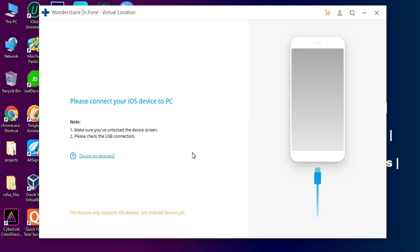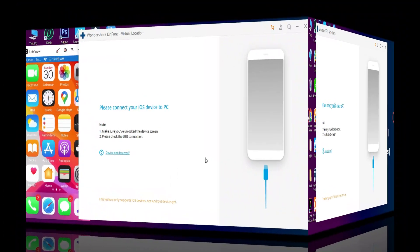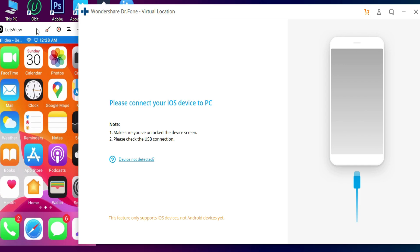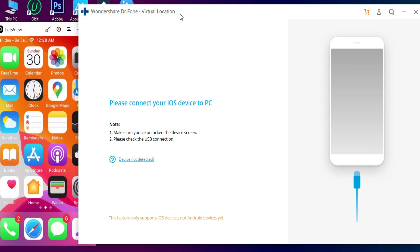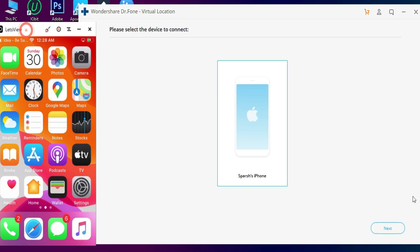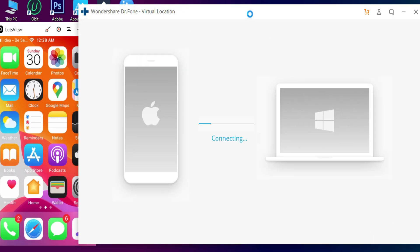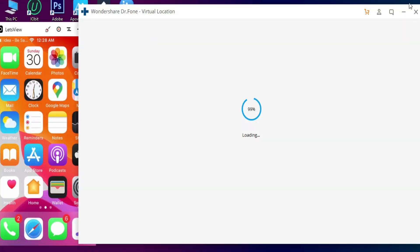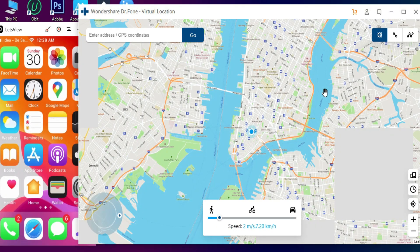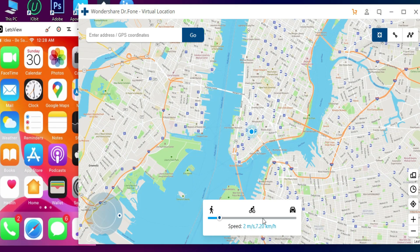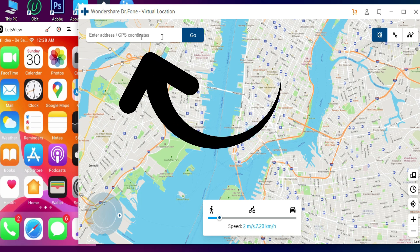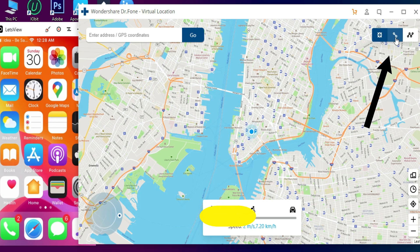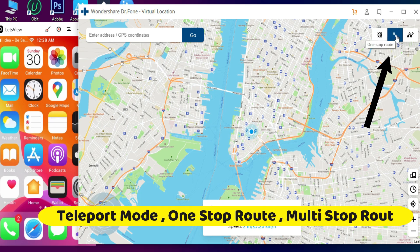Now just click on Start Now. First you have to connect your iOS device. As you can see, I am on no-jailbreak state — that means no jailbreak is required for this tool. Just connect your device and it will automatically detect your iPhone or iPad. You will then see the virtual map on the screen. On the top left you will see a search bar to search any location you want to go and spoof the live real-time location on your device.